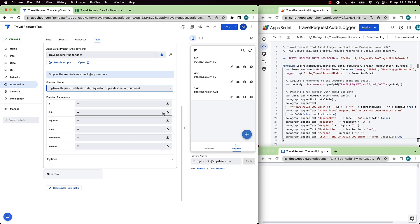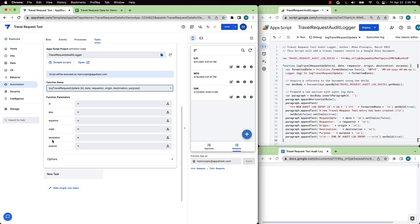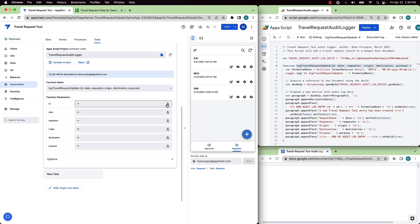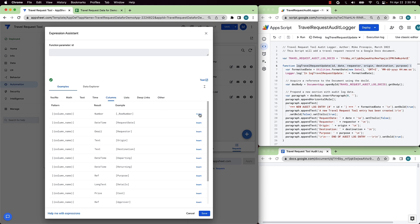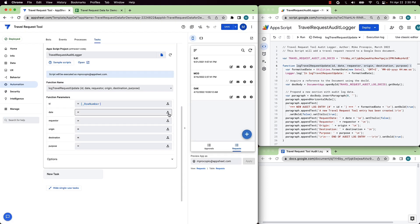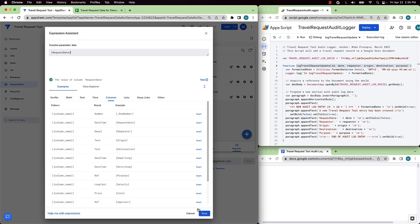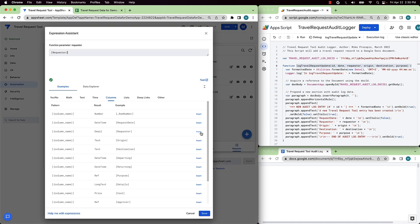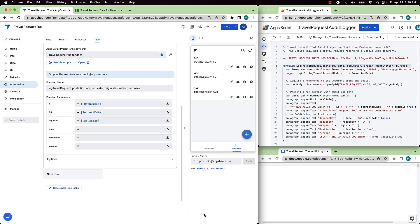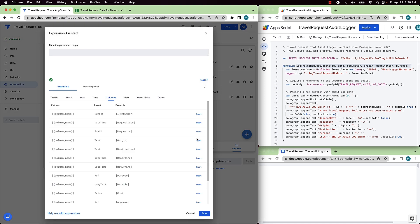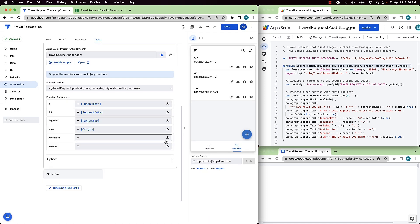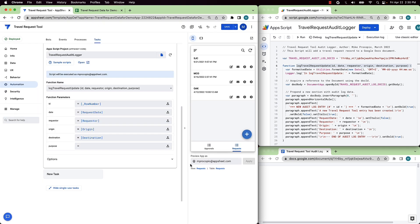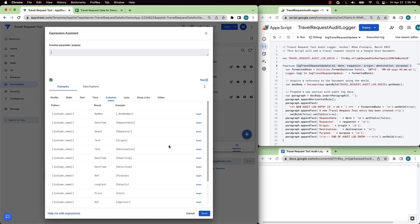Once the function is selected, a list of parameters needed to call it will be populated. So in this case, that includes details like Request Date, Requester, Travel Origin, and Destination, and so on. You can see this matches the expected function signature shown in App Script. Next, we'll use App Sheet's built-in expression assistant to choose which values in the underlying data source to pass as the function parameters. Here, we'll simply map each parameter to a single column in the data source. So that includes ID, date, requester, origin, destination, and purpose. And that's it.